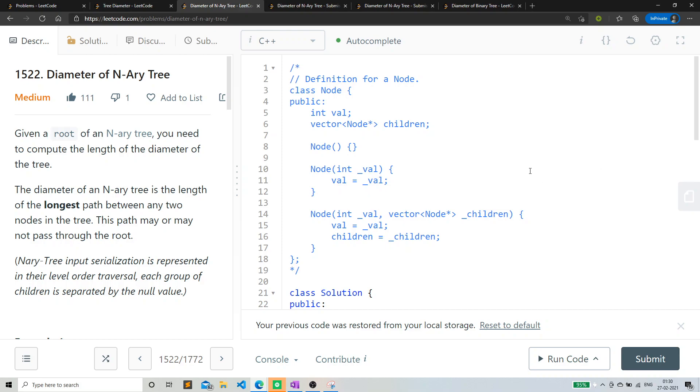When we had a binary tree, so we basically calculated two things. If we are on a particular node, let's suppose n. So what I was calculating in my previous video was, what's the maximum depth?